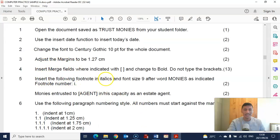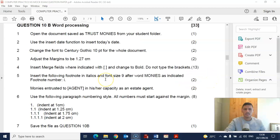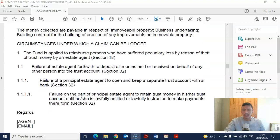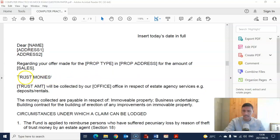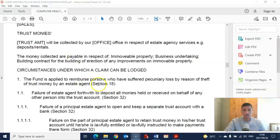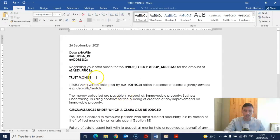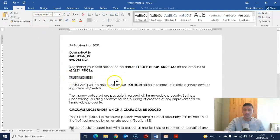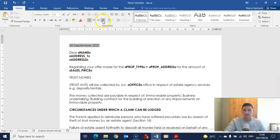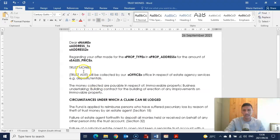Next: insert the following footnote in italics, font size 9, after the word 'moneys' as indicated. Looking at our example, we can see 'trust moneys' followed by a Roman numeral 'i', and at the bottom of the page we have the footnote that's been inserted. We need to do the same. Also I noticed the address is on the right-hand side, so we need to make sure we change it to correspond with the example. Now we can focus on inserting the footnote after 'trust moneys'.